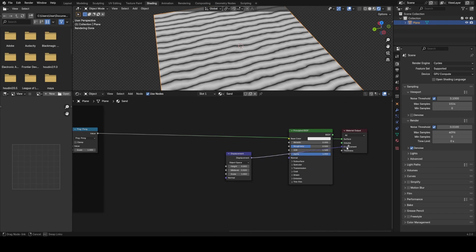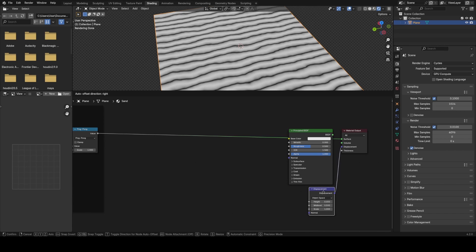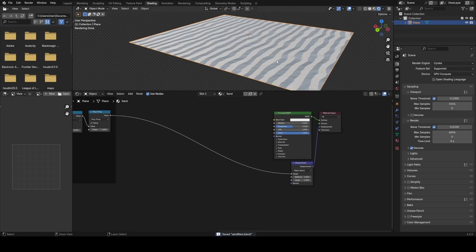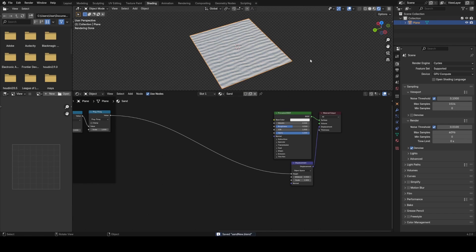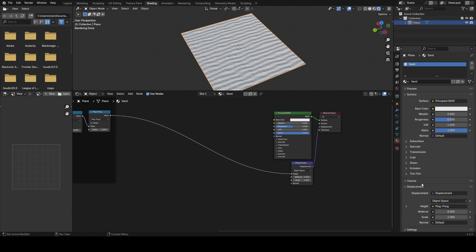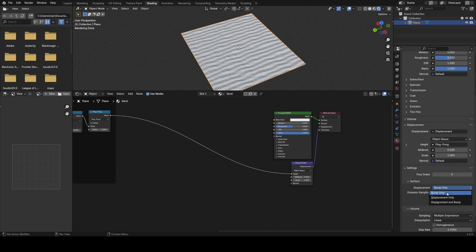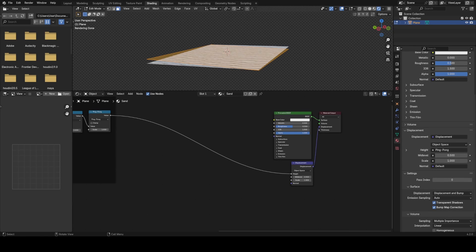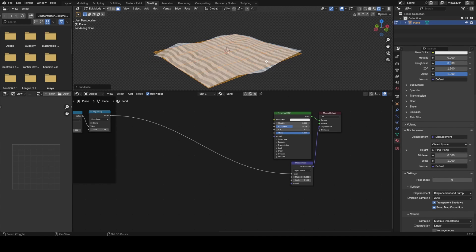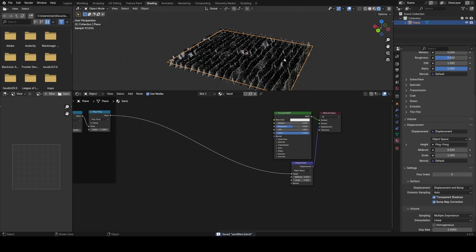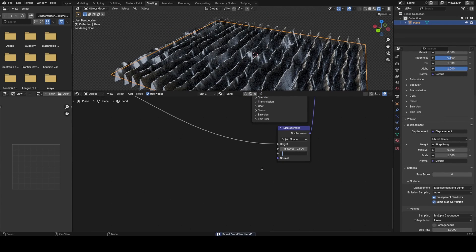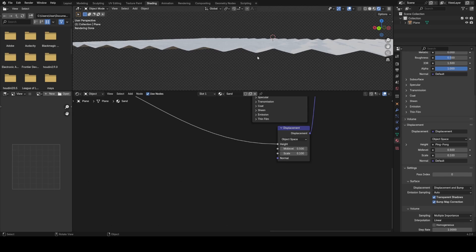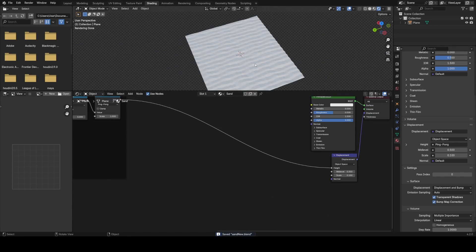We're going to use this to drive a few different inputs into the Principled shader node, most notably the displacement. I'll add a Displacement node, plug this into the displacement output, and now if I preview the Principled shader I'll plug the output of this Ping-Pong straight into the height of the displacement. I want to turn on true geometry displacement — in the material settings under displacement, I'll turn this from Bump Only to Displacement and Bump. Now you see the mesh moves but we just don't have enough geometry, so I'm going to subdivide this and use Shift+R to repeat that until we have enough subdivisions, and also scale the displacement to 0.1.